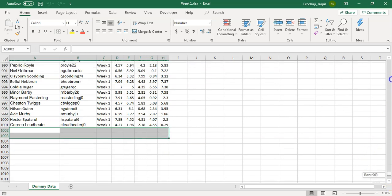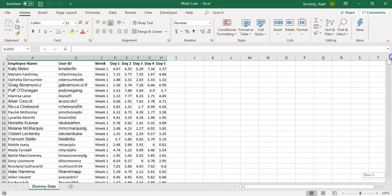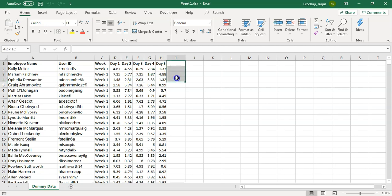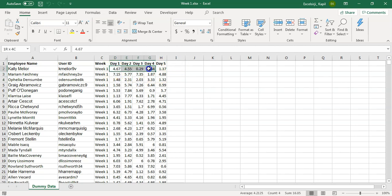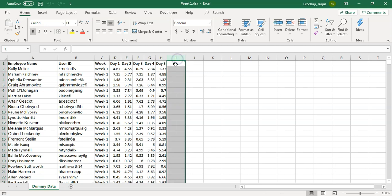Also, here maybe we want to add one more formula based column which is the total of all five days together. Right now it is showing day wise data, but we will try to add a week total also. And then we will see how to do it.